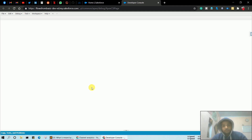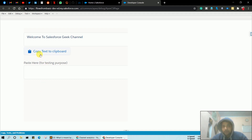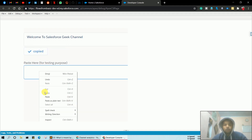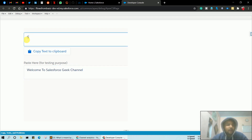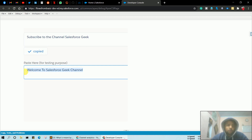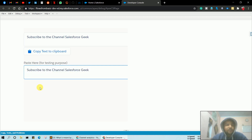Hello guys, welcome back with another video of the Salesforce Geek channel. In this video we are going to create a lightning component and add a copy to clipboard functionality. As you can see on the screen, if you want to copy some text from a particular text area, you can simply copy it with a button click and paste it anywhere. Without any delay, let's start with the video.